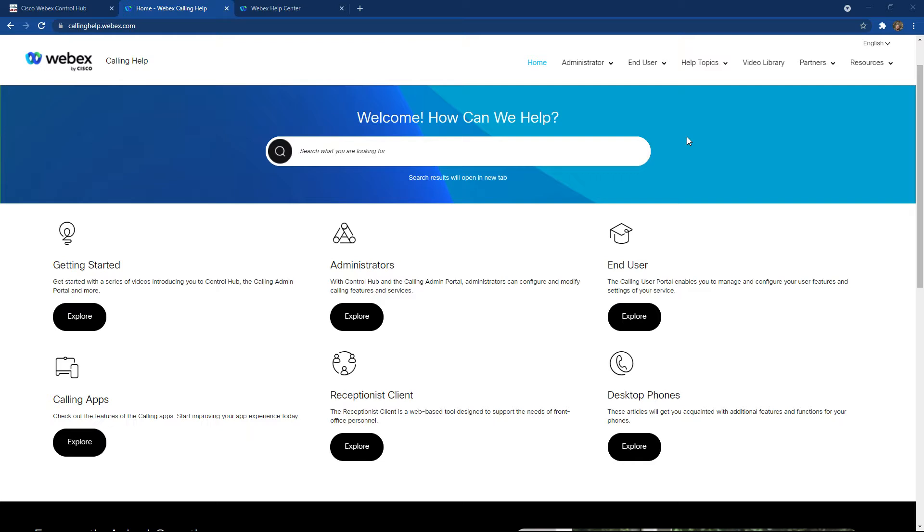Webex by Cisco provides multiple locations for both administrators and end users to search for and find both step-by-step instructions as well as tasks on configuring and maintaining their Cisco Webex calling subscription.